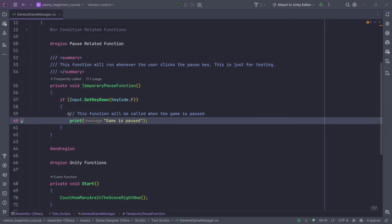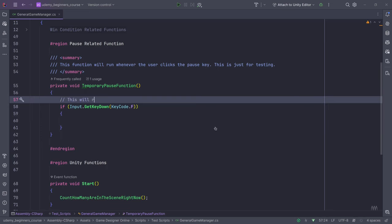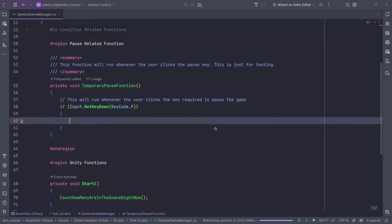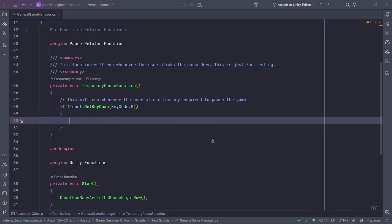This will run whenever the user clicks the key required to pause the game. When we press the F key there can be one of two things. Before going ahead — you can also use Escape or any key that is part of KeyCode — any key you want.